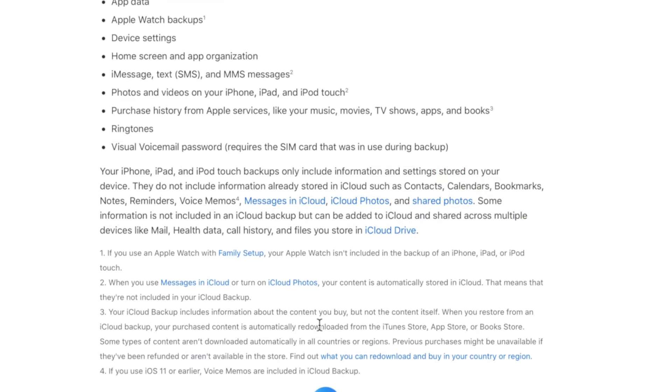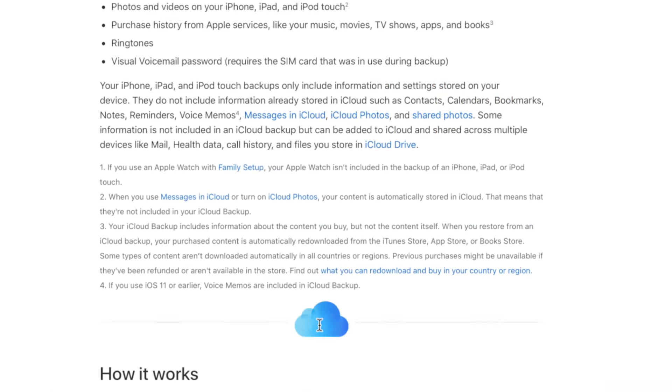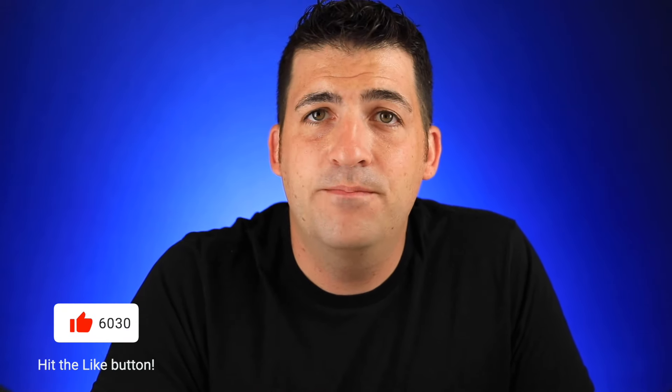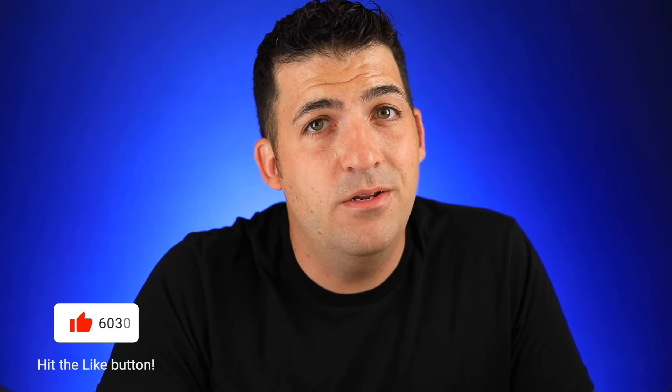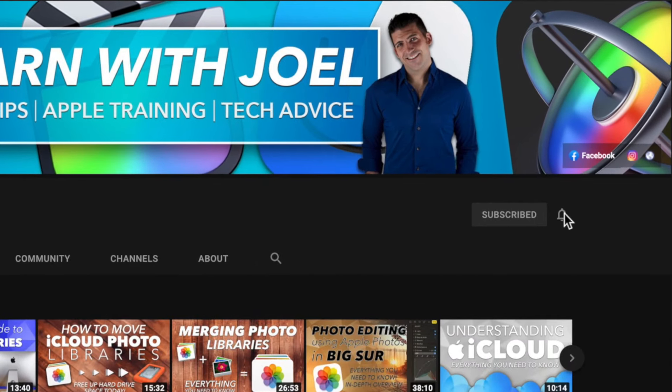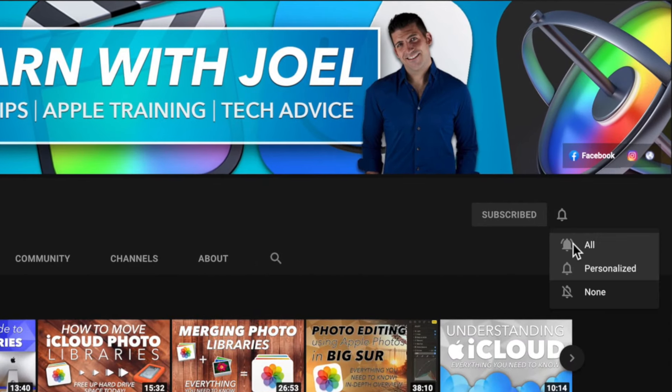To recap: iCloud backup doesn't back up your Mac, it backs up your mobile devices. I'll link Apple's help articles in the description below for reference. Thank you so much for watching — if you liked this video, click that like button; if you learned something new, hit subscribe and tap the bell, and we'll see you next time.